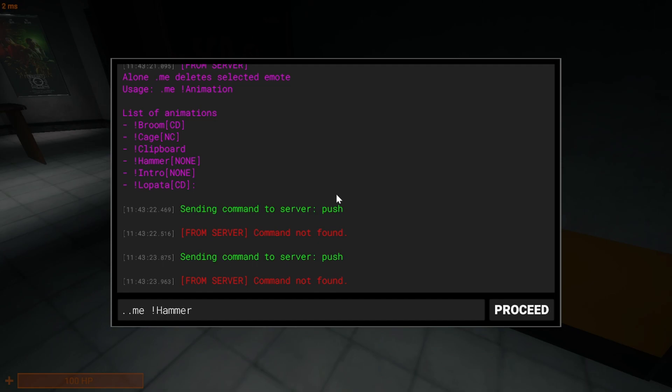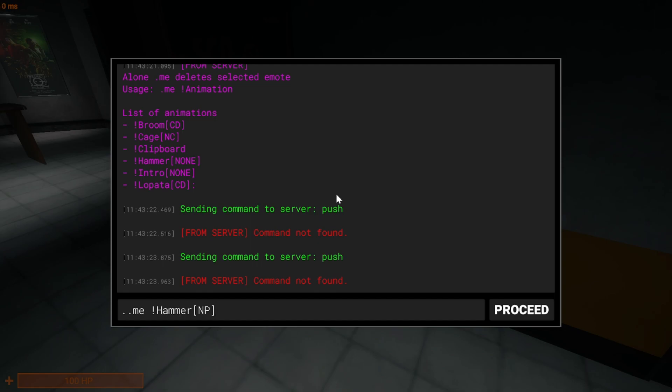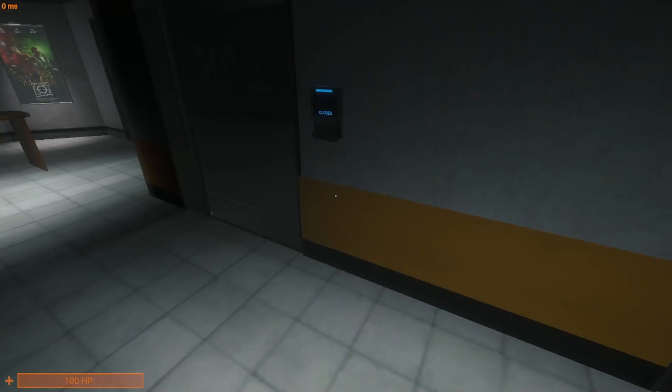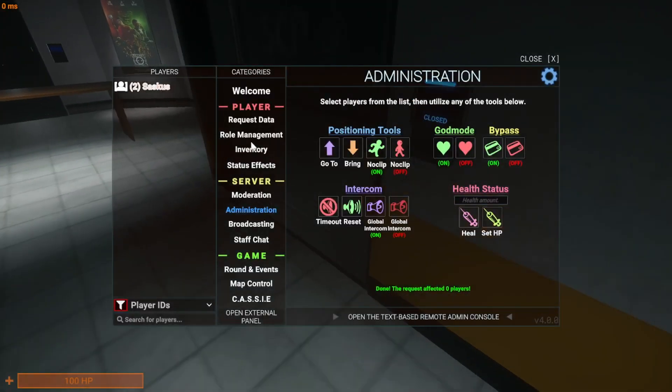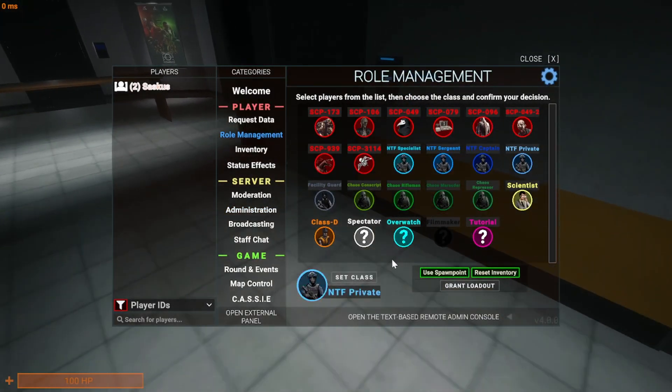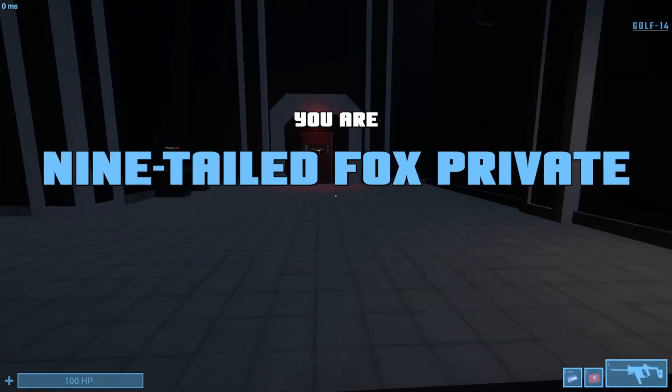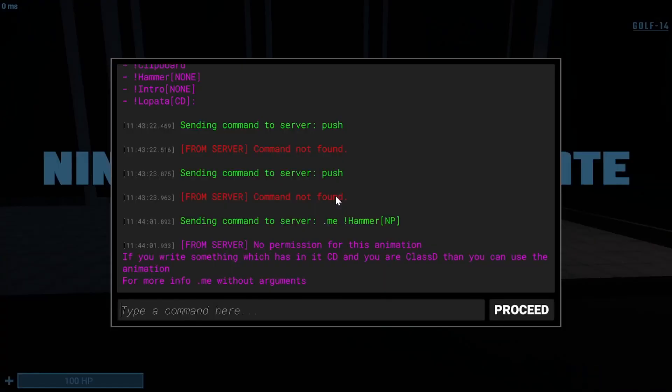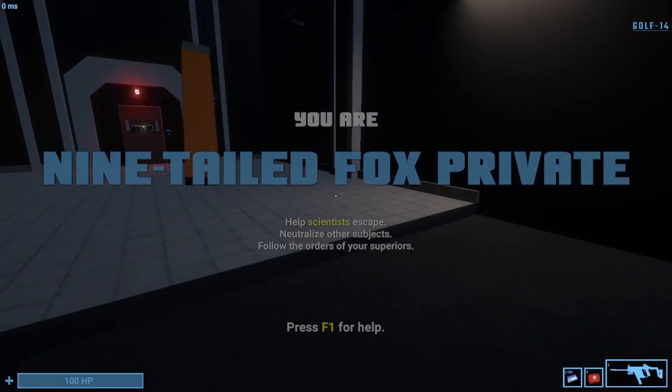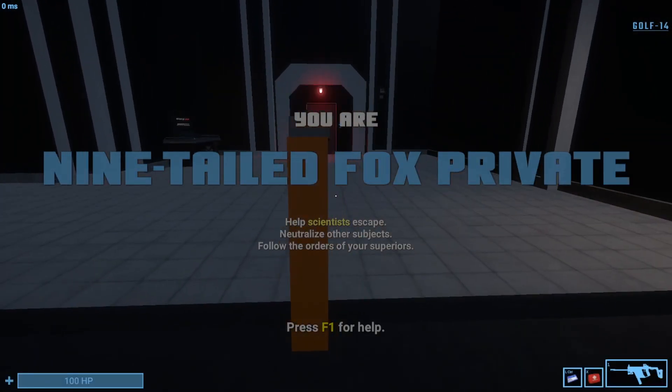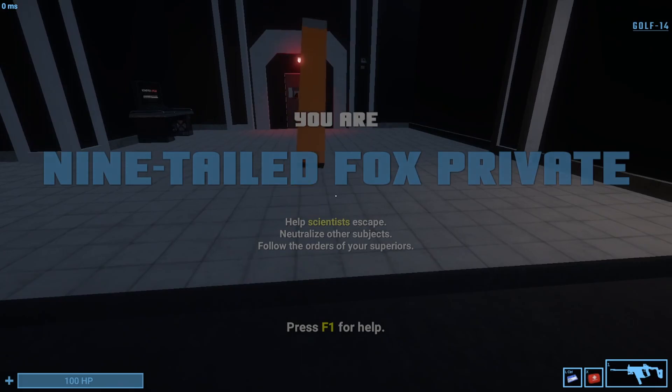Oh fuck. NP. You see I don't have permissions for it. But if I turn myself to NTF Private, I have permission for it. It's epic.